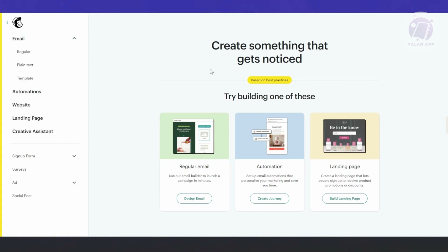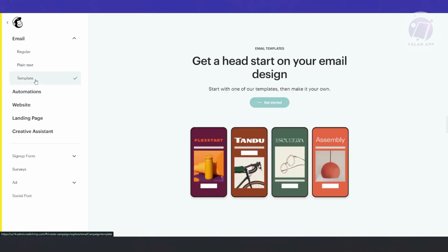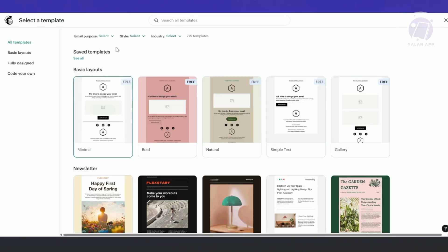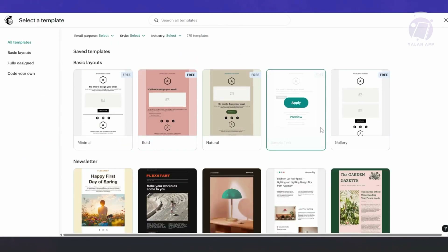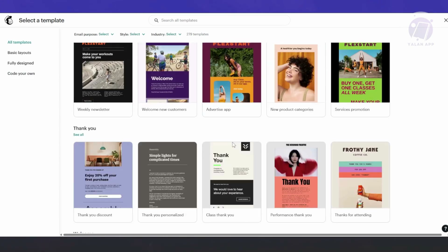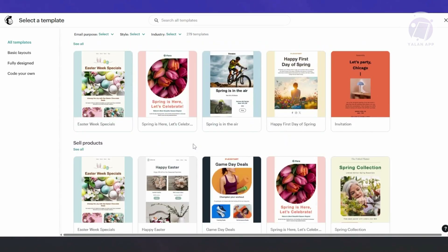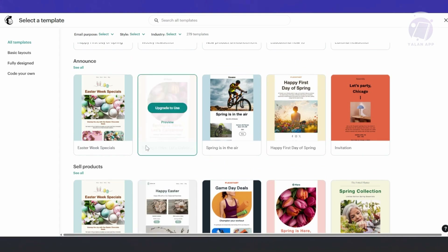At the top left, choose Email, then choose Template. We want to create our template here, so let's click on Get Started. It should redirect you to the creation section where you can choose from different templates. You can pick whatever you want — let's choose one to start using. You can always change it later.